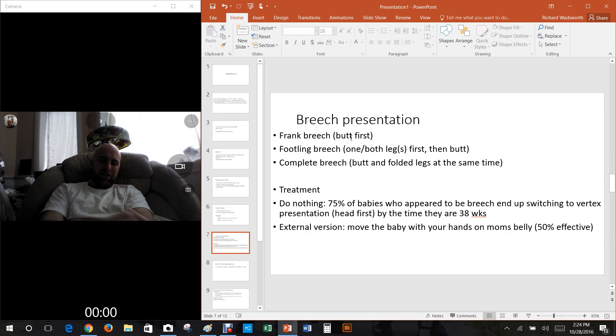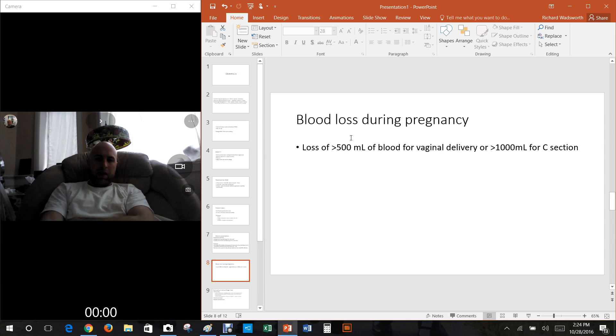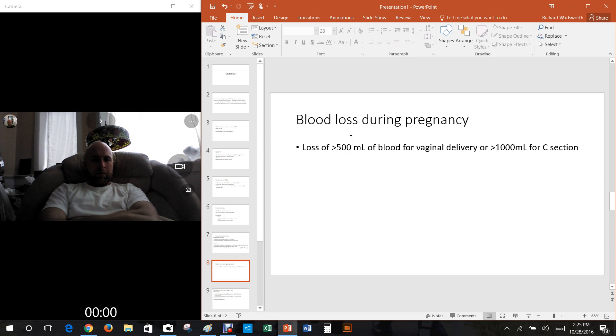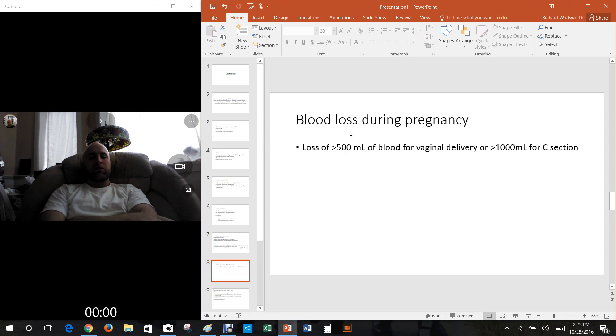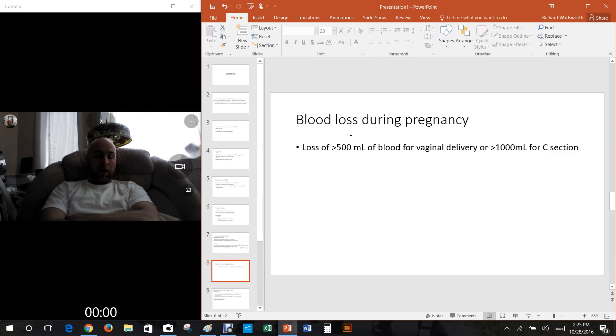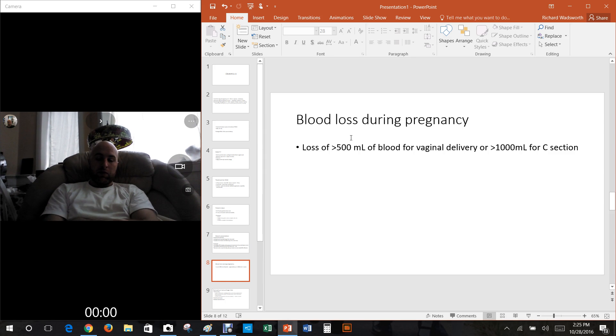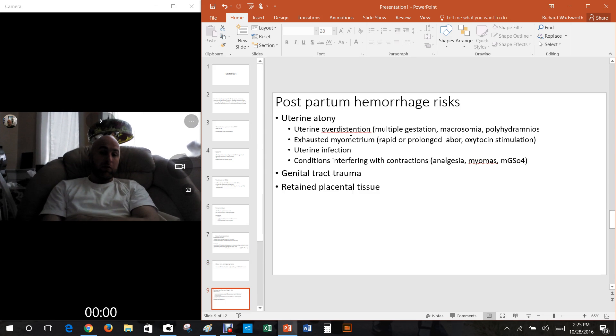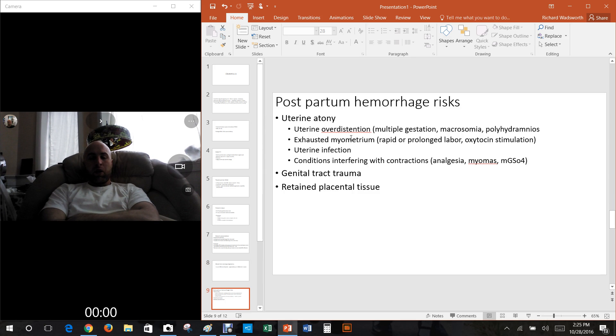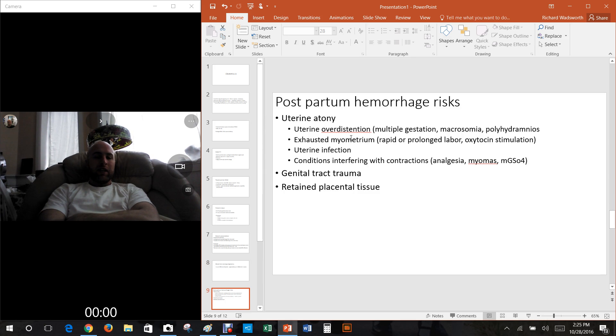Blood loss during pregnancy, it's really considered abnormally high if it's above 500 milliliters of blood for vaginal delivery, but it's pretty normal up to a thousand milliliters of blood for c-section. So c-sections bleed more.